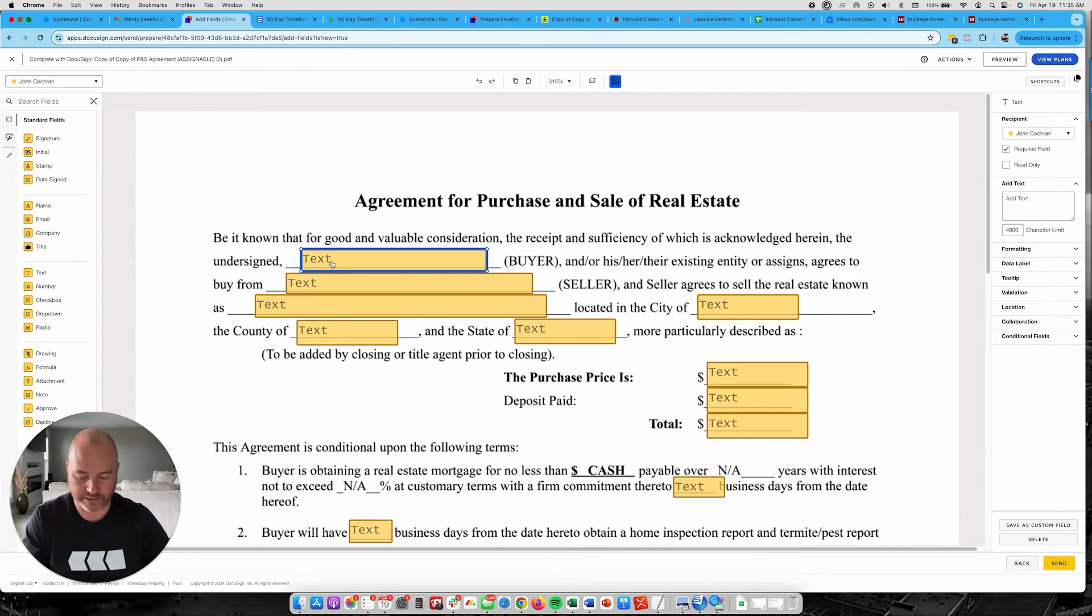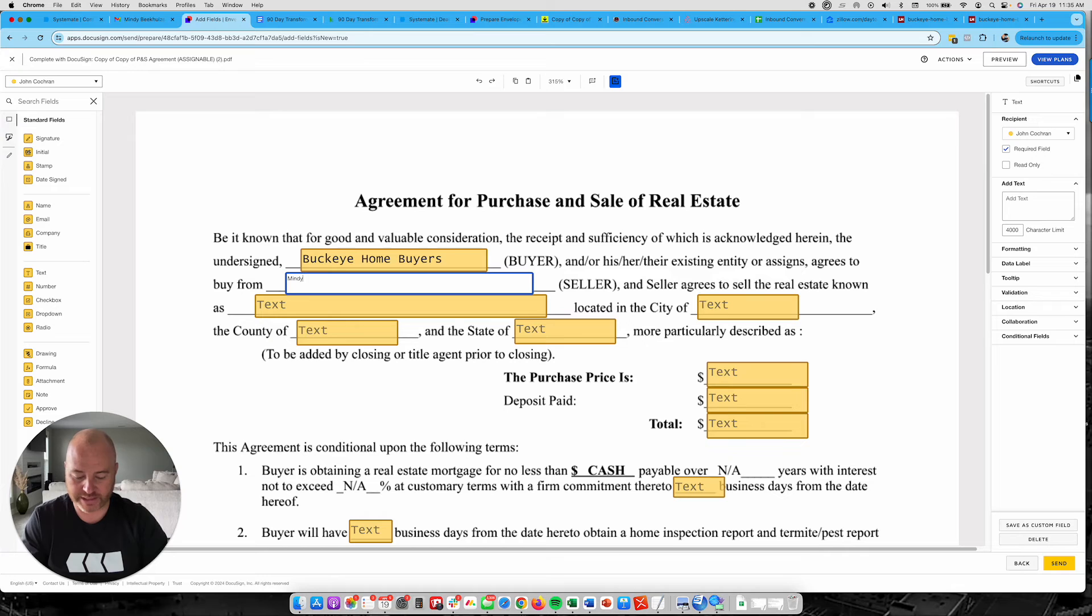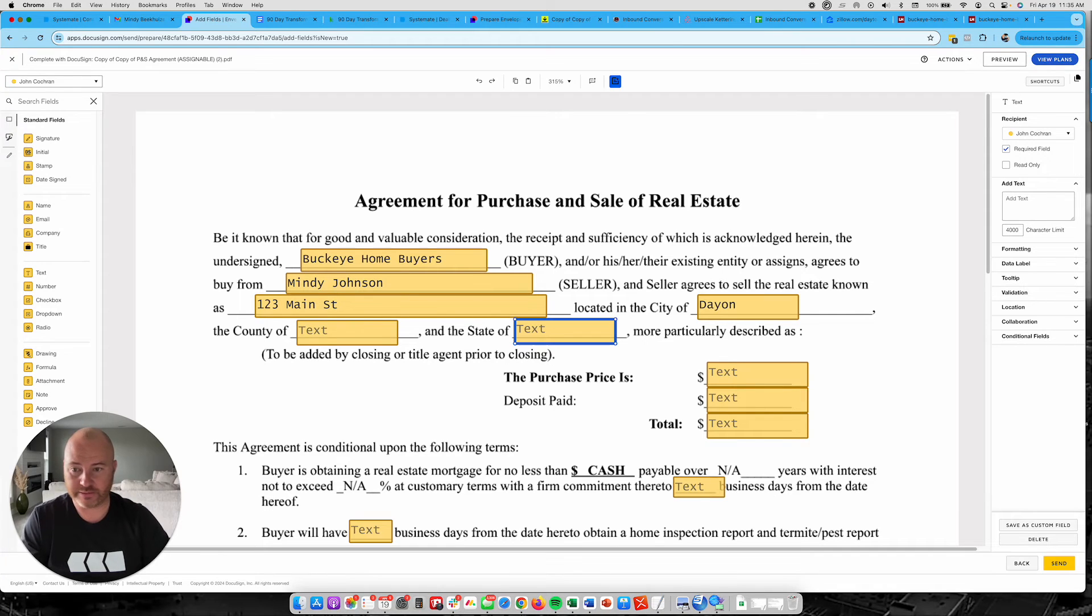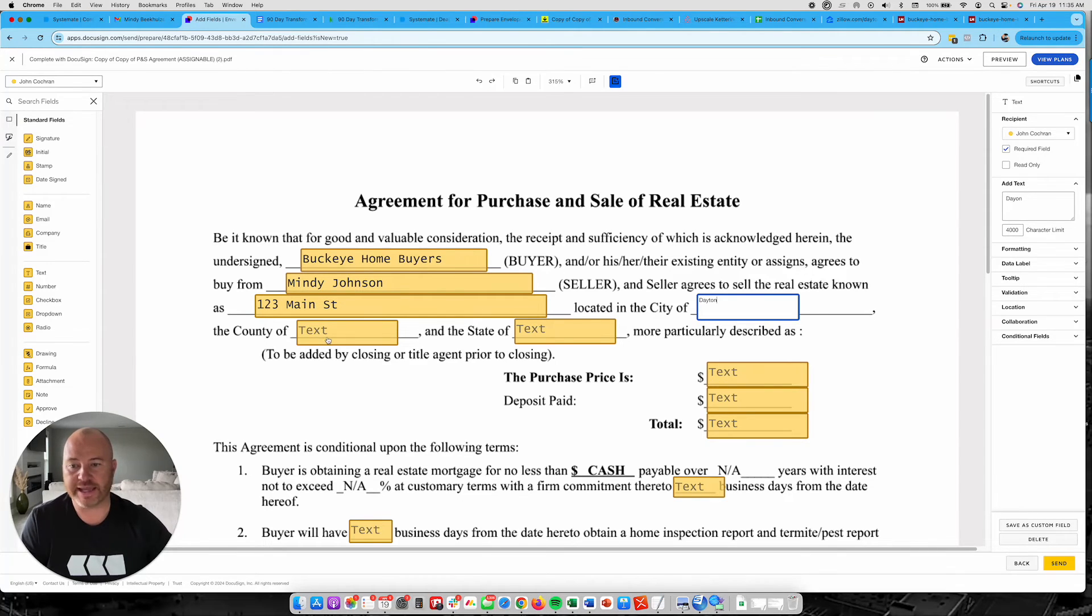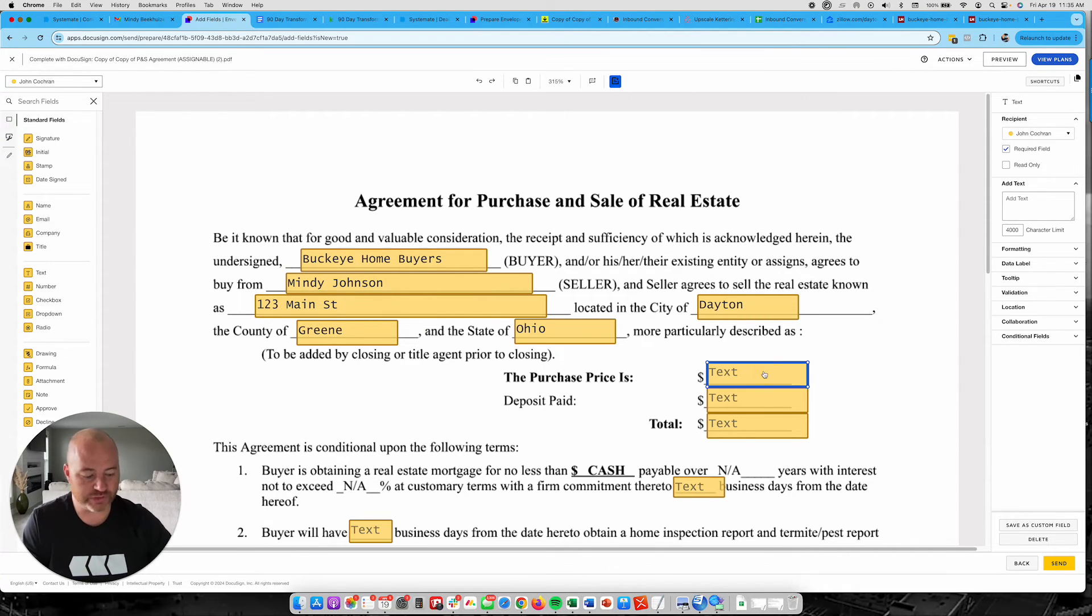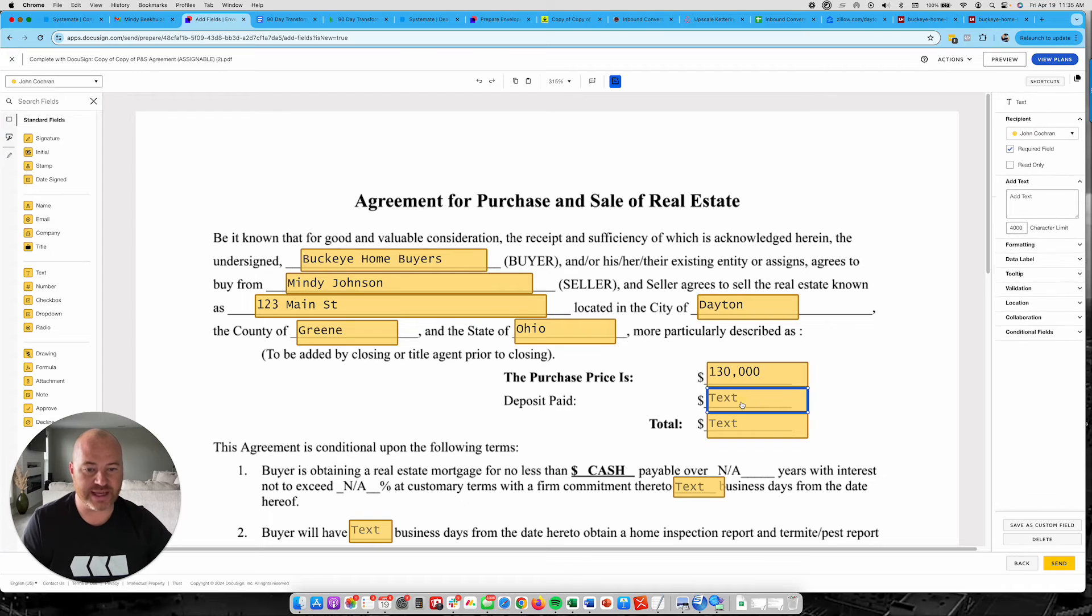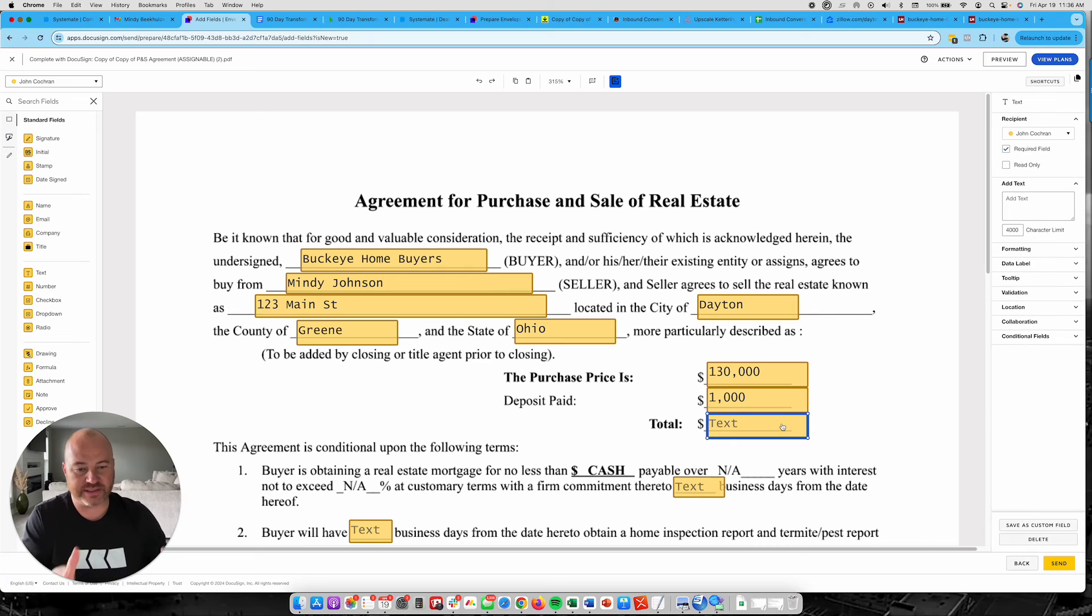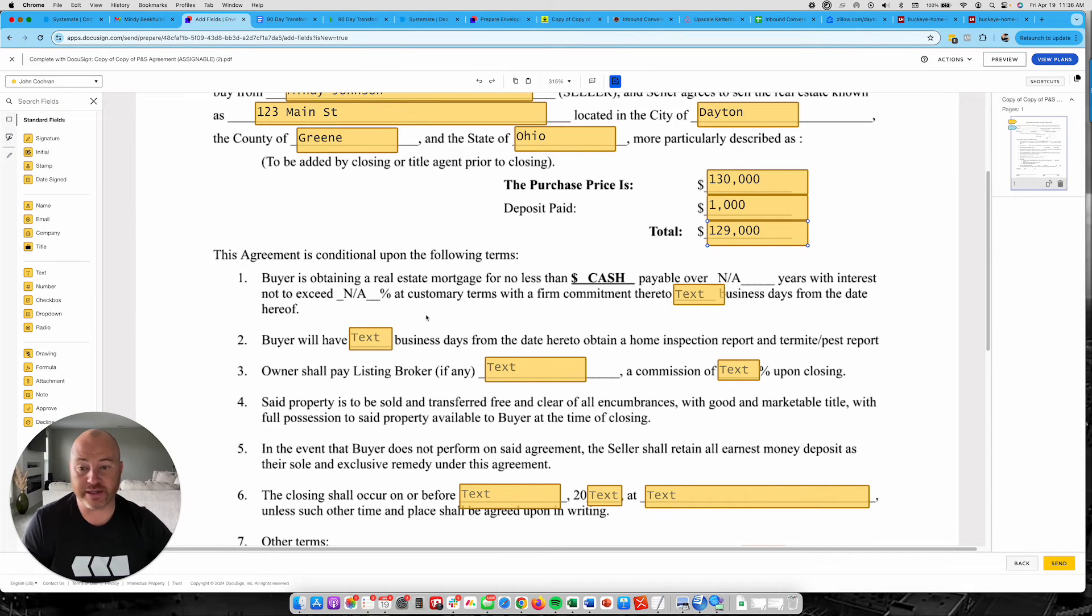So I'm going to go in here and I'm going to fill out all these fields like Buckeye Home Buyers is buying from Mindy Johnson. The property address is going to be 123 Main Street located in Dayton. County of Green. State of Ohio. Purchase price is 130. Put your commas in there because we just did it as a text field. 130,000. We're going to put $1,000 down in earnest money. And then that's going to give a total of $129,000 right here. Then you fill all these out.